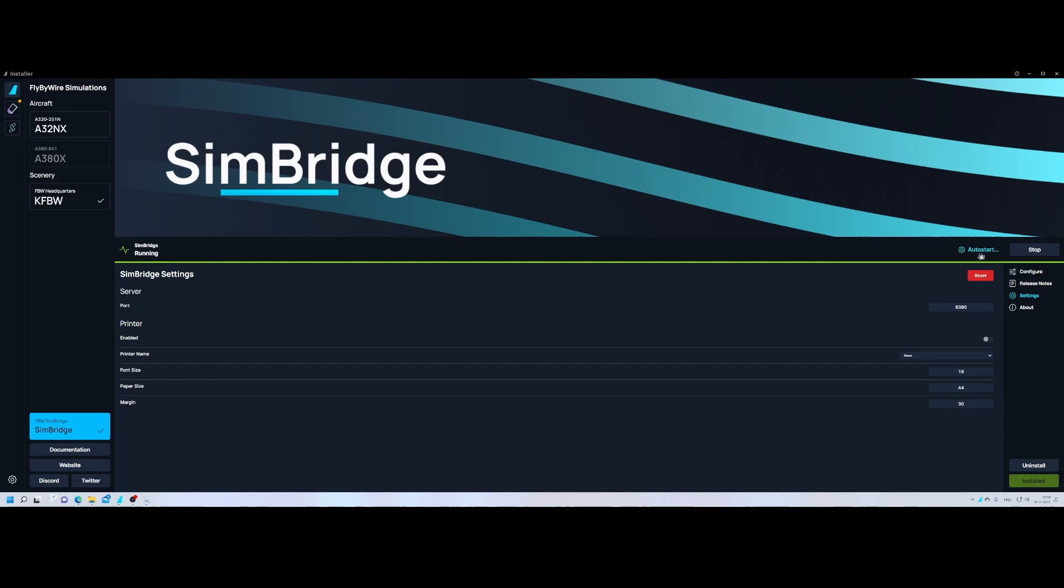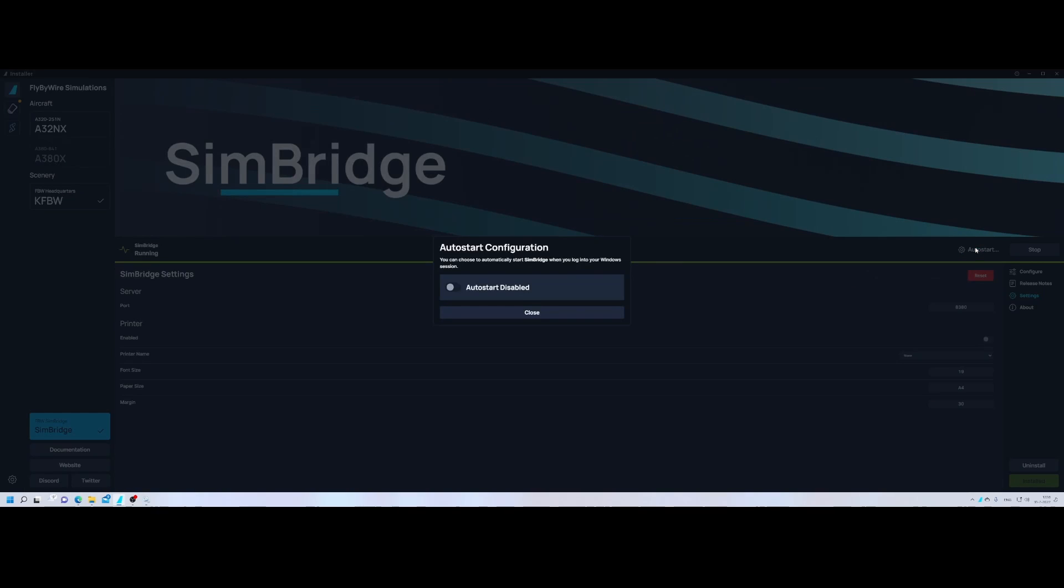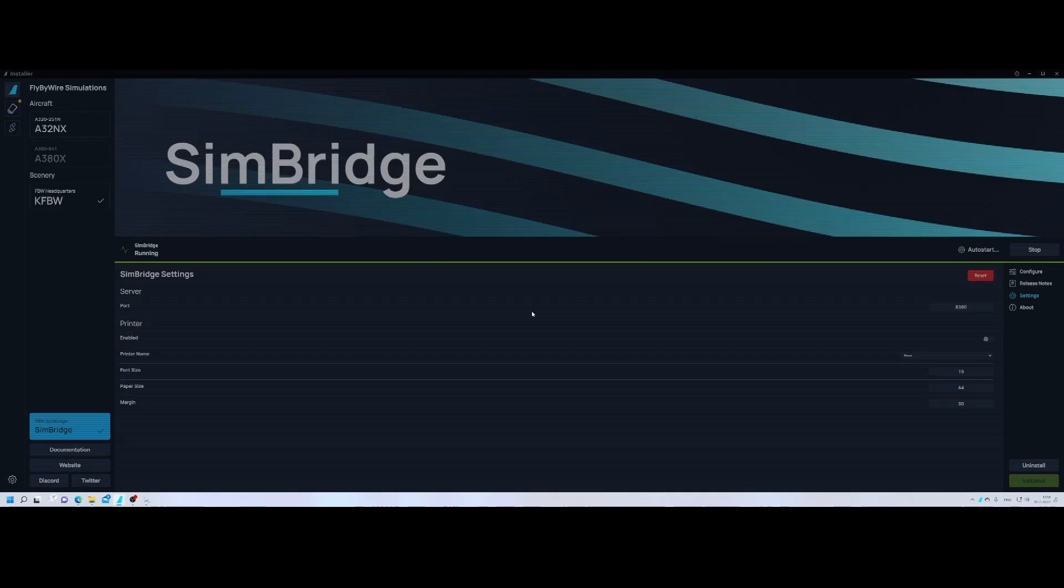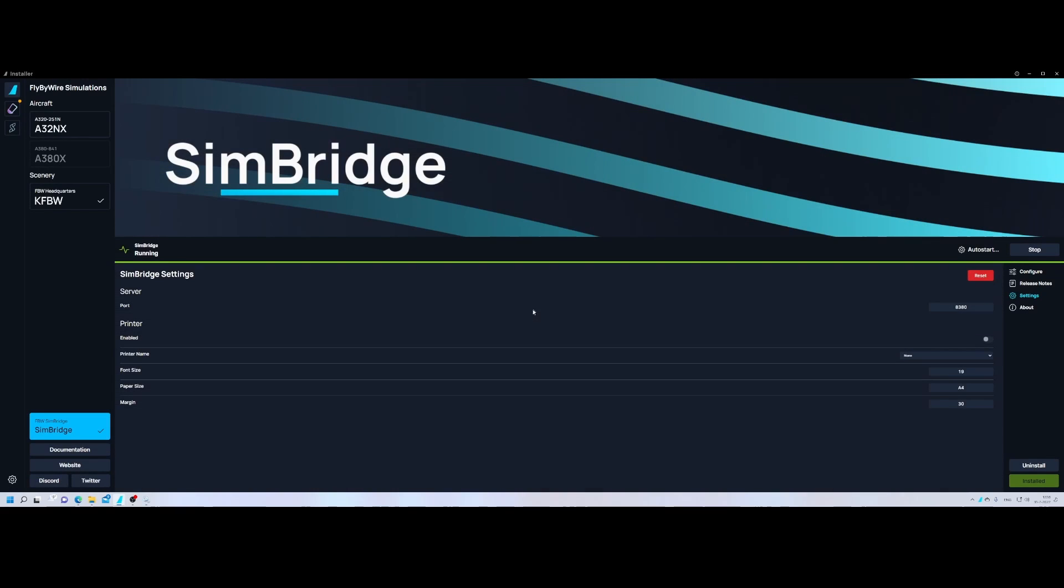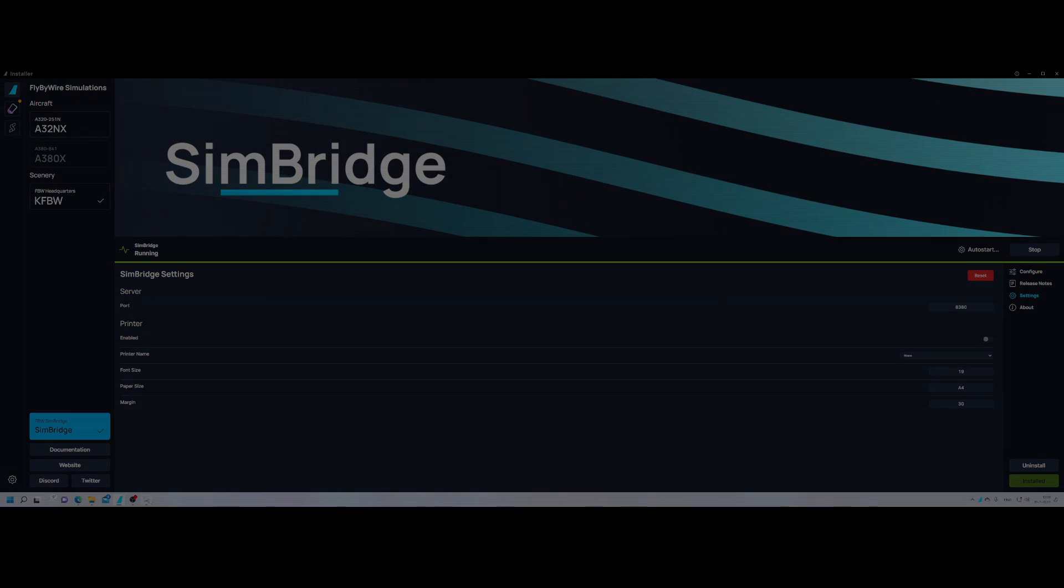So here ends this how-to. In this how-to we looked at how to install the latest version of SimBridge which is now integrated in the FlyByWire installer and also looked at some new options which are available. I hope you liked this video. If you liked it then consider to use the like button. If you got questions or comments then feel free to post them in the comment box below. And if you want to stay up to date about new videos I'm posting then make sure that you're subscribing to my channel. Thanks for watching and see you next time.